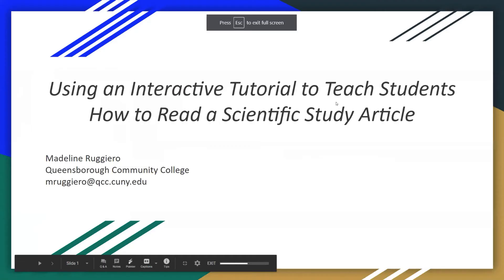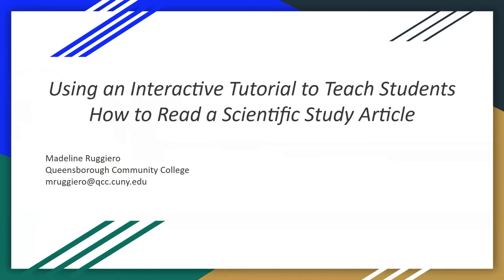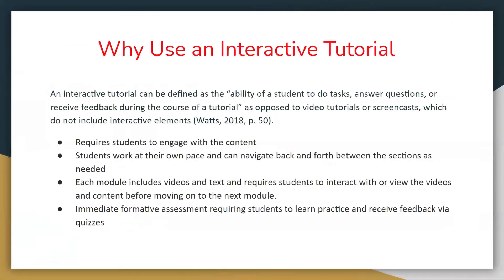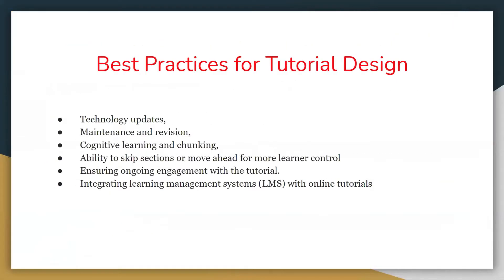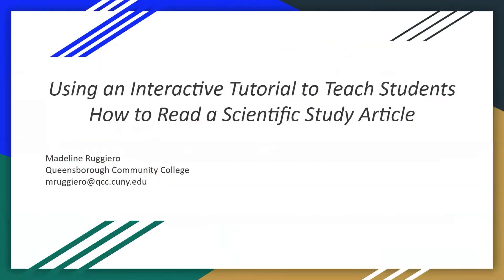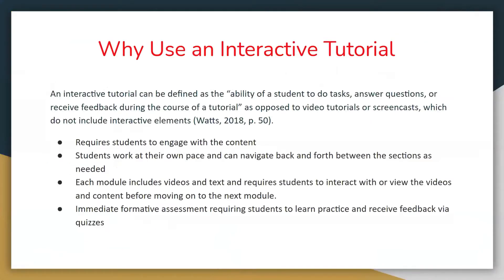I teach information literacy classes to psychology students and they often have a hard time finding and reading a scientific article because that's often what they're required to do. I've also created tutorials using screencasting. I've created video tutorials and I found that they weren't very useful because they didn't interact with students. So I wanted something where the student could interact and engage. And so I searched for interactive tutorials.